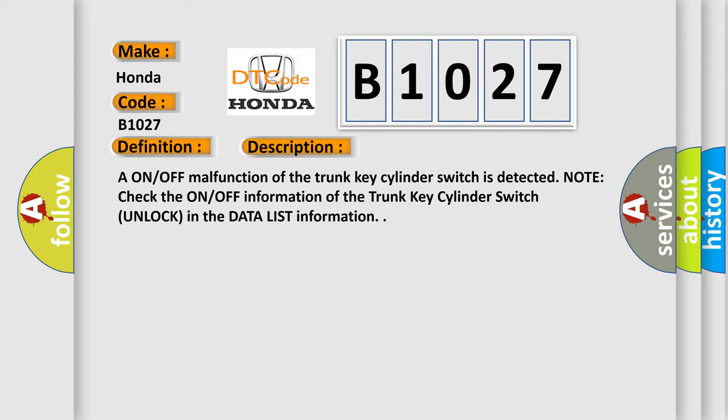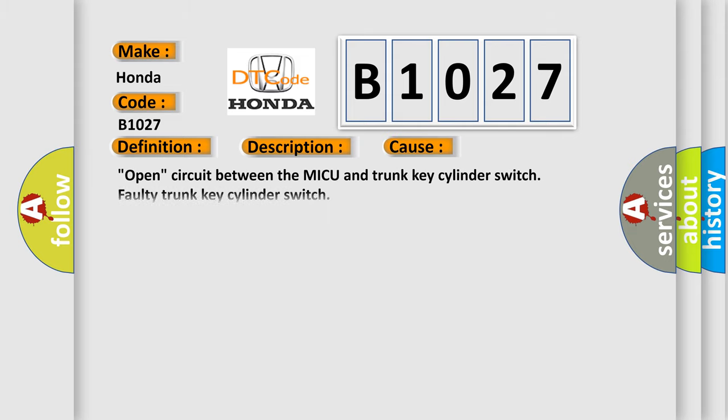This diagnostic error occurs most often in these cases: Open circuit between the MICU and trunk key cylinder switch, faulty trunk key cylinder switch, or faulty MICU.